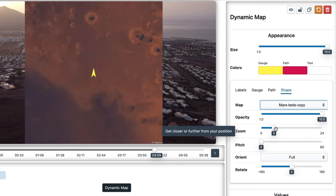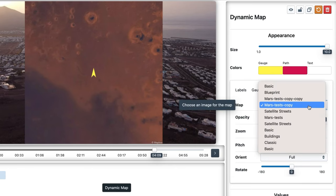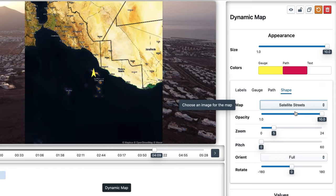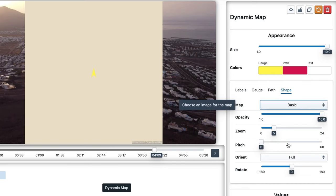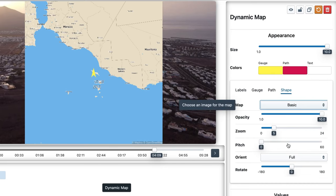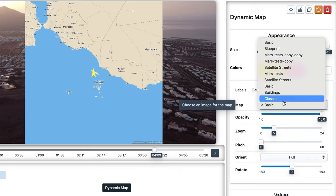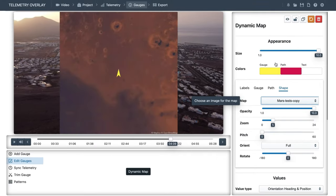As you may notice, satellite images take some time to load. The same happens with satellite images on Earth — but not with drone maps. So if you're using the dynamic map and you have fast movements, be aware that satellite images might stutter a bit.